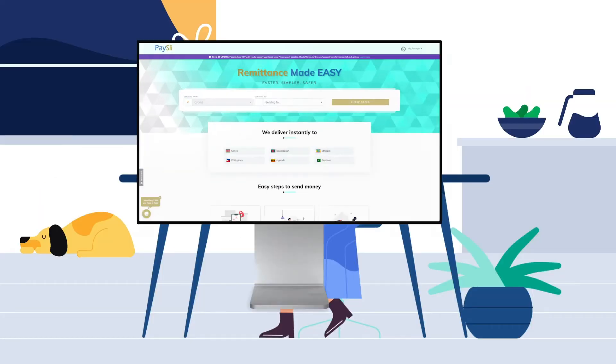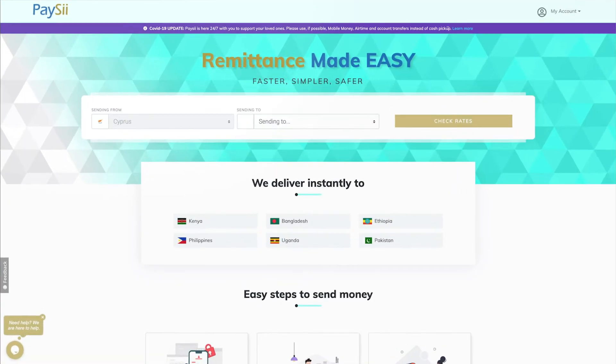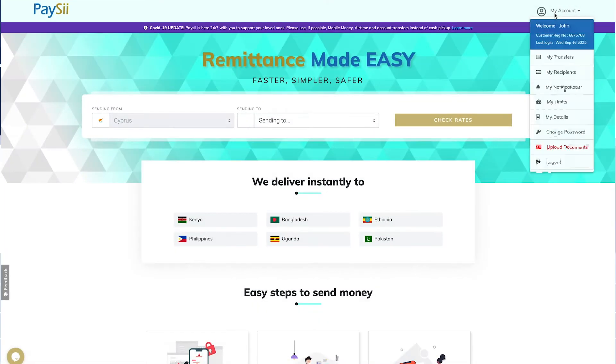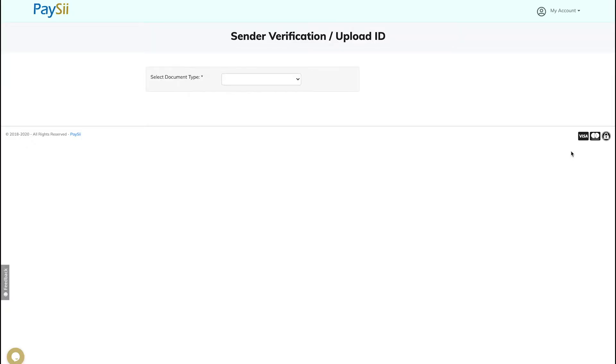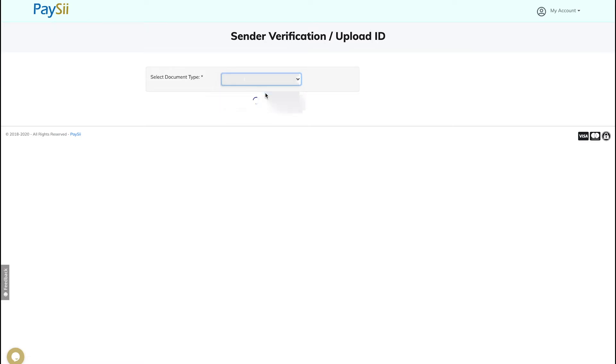Once logged in, go to my account and scroll down to upload documents. Then from the drop-down menu, select the document type you wish to upload.